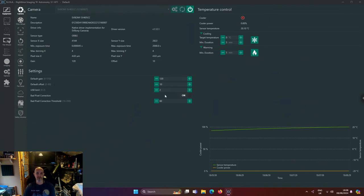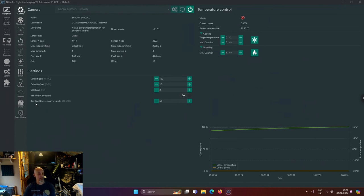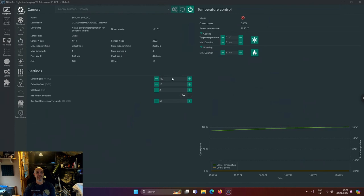USB limit is 2. Bad pixel threshold is at 60 - if that was standard I can't remember. But when it comes to gain...